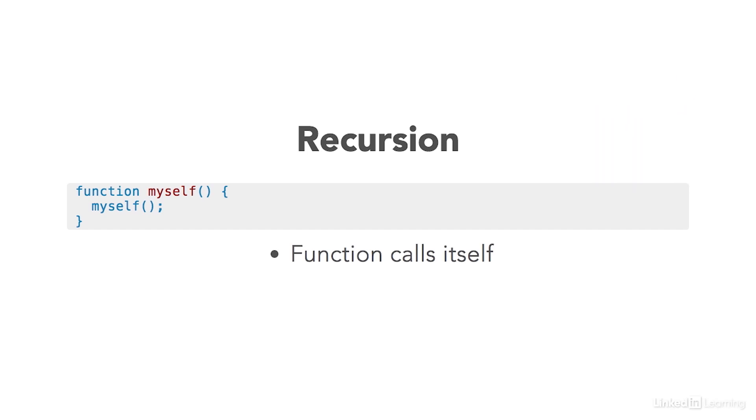It's a dangerous technique for obvious reasons. If you take a look at this example, you'll see that this function called myself calls itself indefinitely, and this would happen until the computer runs out of memory.